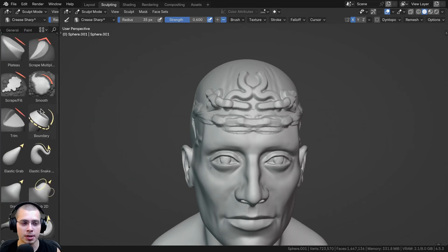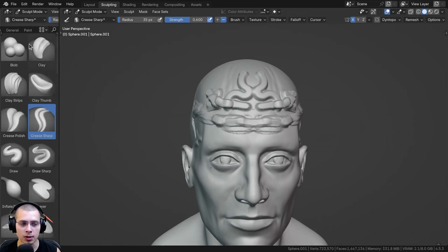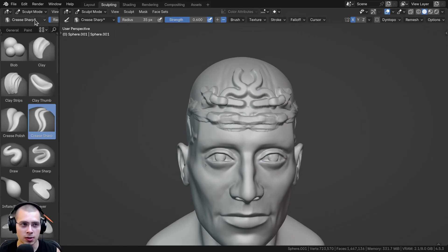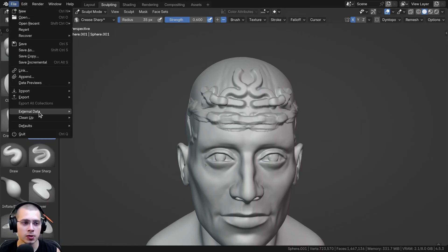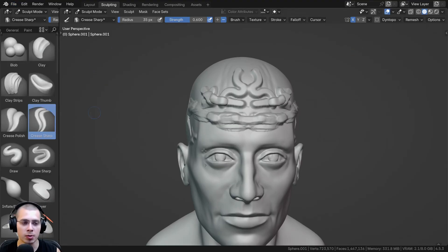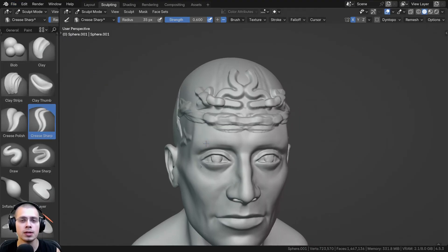So then if you want to set this up in your default startup file so that this is the default settings, what you can do is set up all your default preferences, and then you can click on file, click on defaults, and then click on save startup file. And so that way when you go back into Blender, these settings will be here on the default.